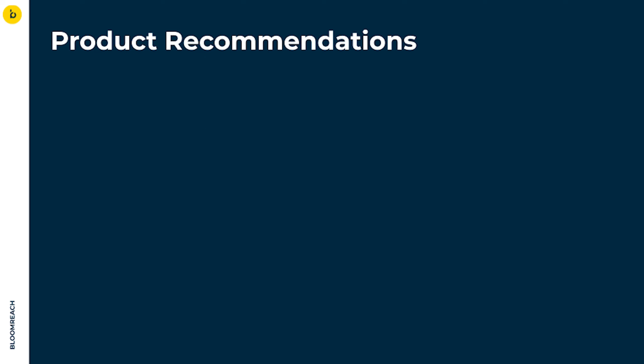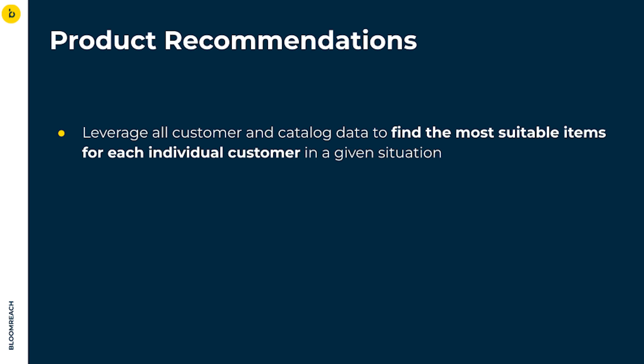Bloomreach Engagement's recommendations leverage all customer and catalog data to find the most suitable items for each individual customer in a given situation.